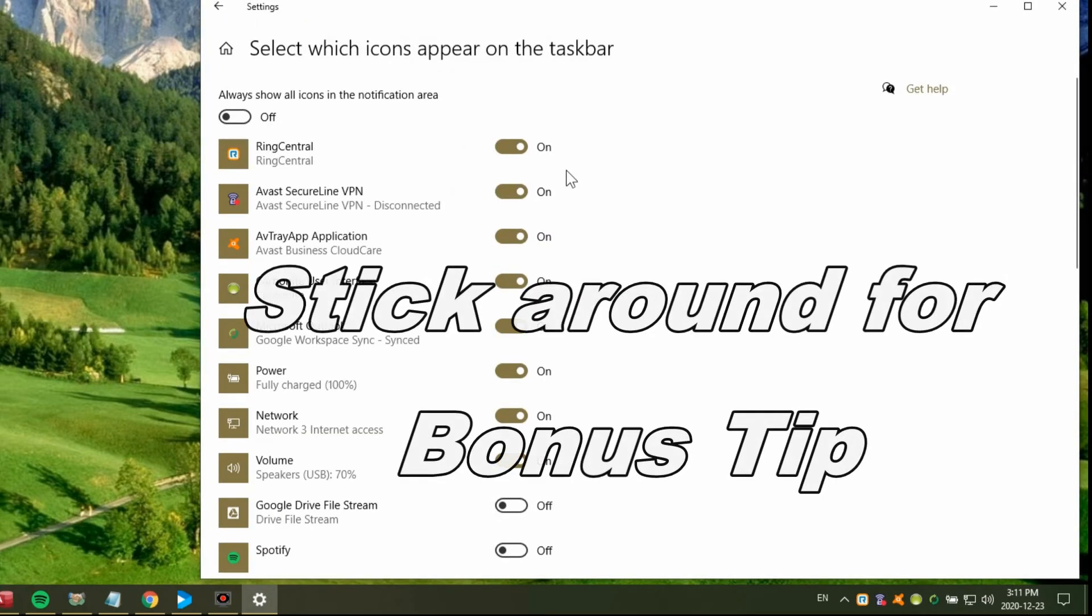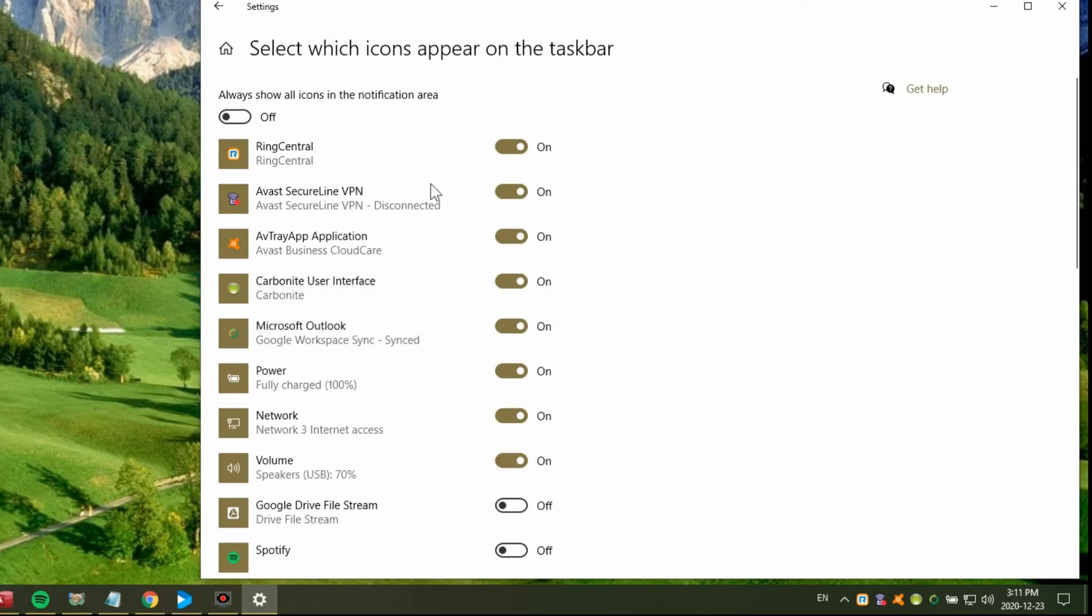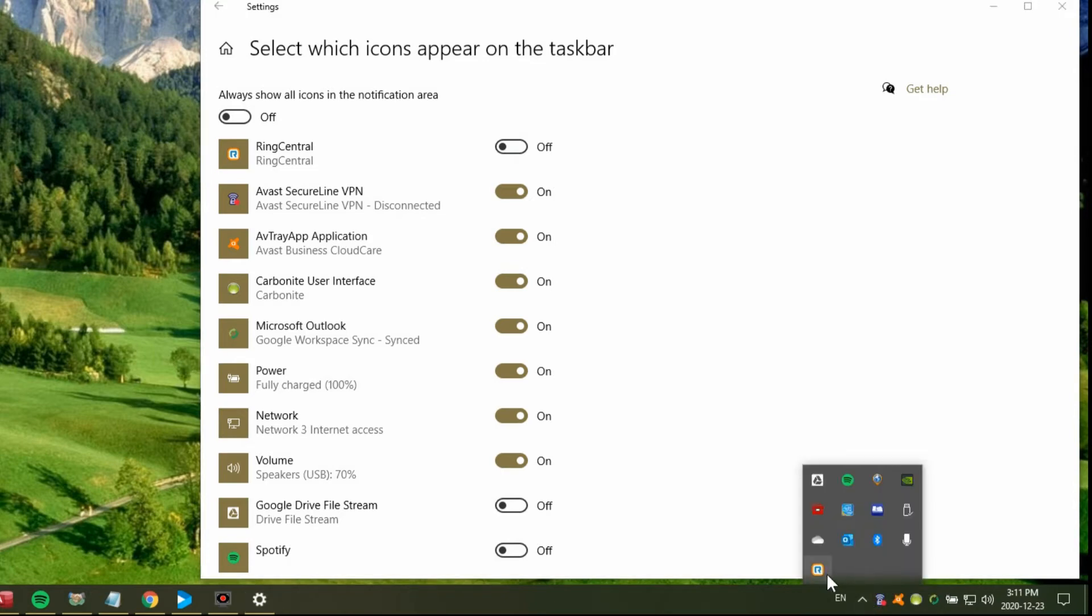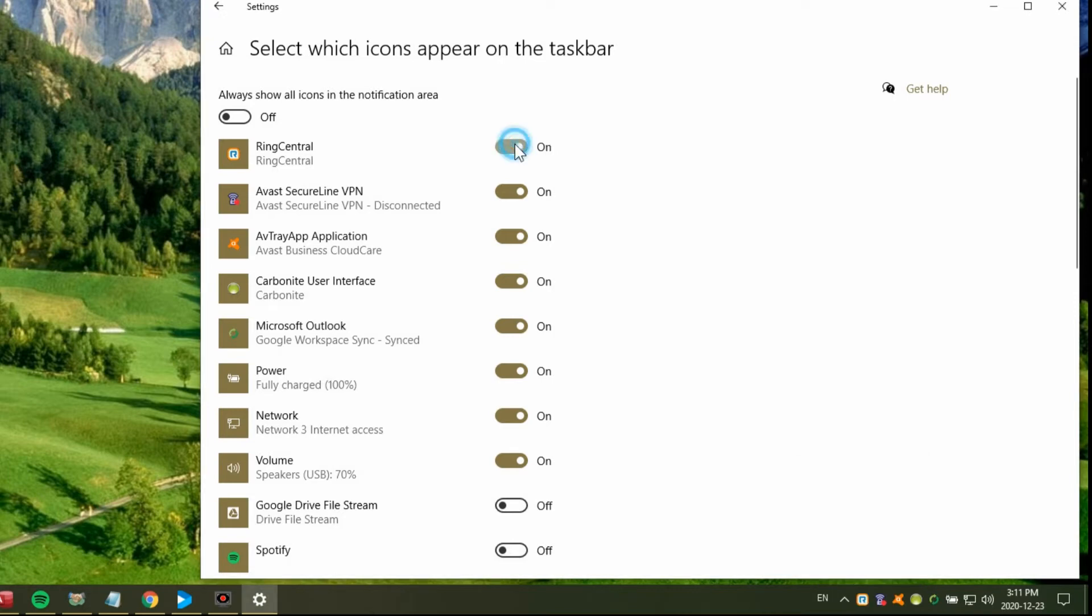And here instead of dragging them up and down, you can turn them on and off. So for example this RingCentral one, it's showing down here right now. If I turn this off, it disappears from the start menu. But if I click that little arrow to show hidden icons, there it is. So I can turn this back on again, and now it drops it right back down so it's visible again.